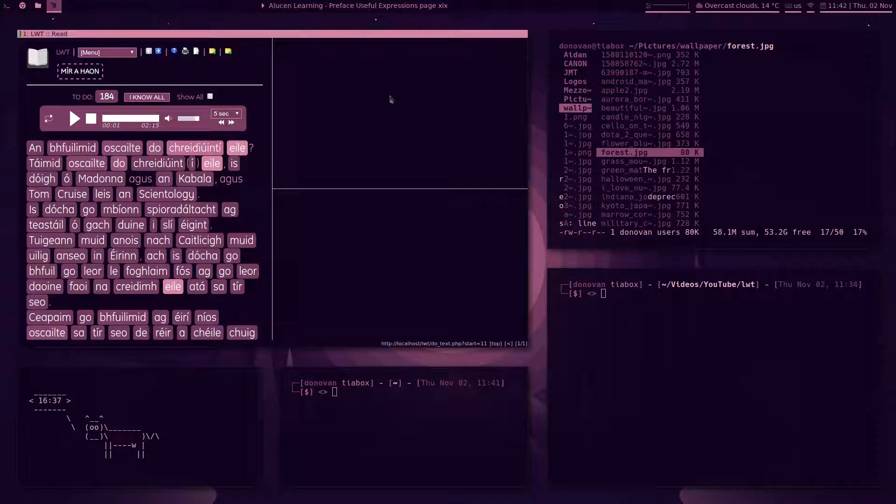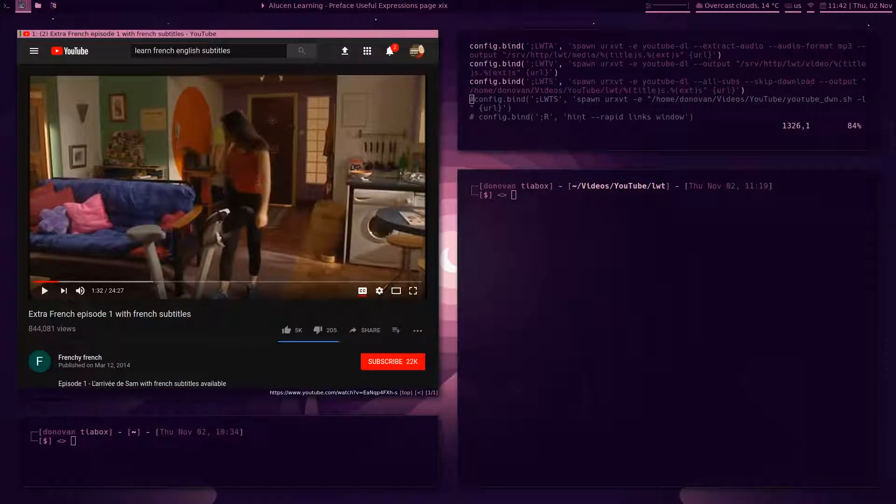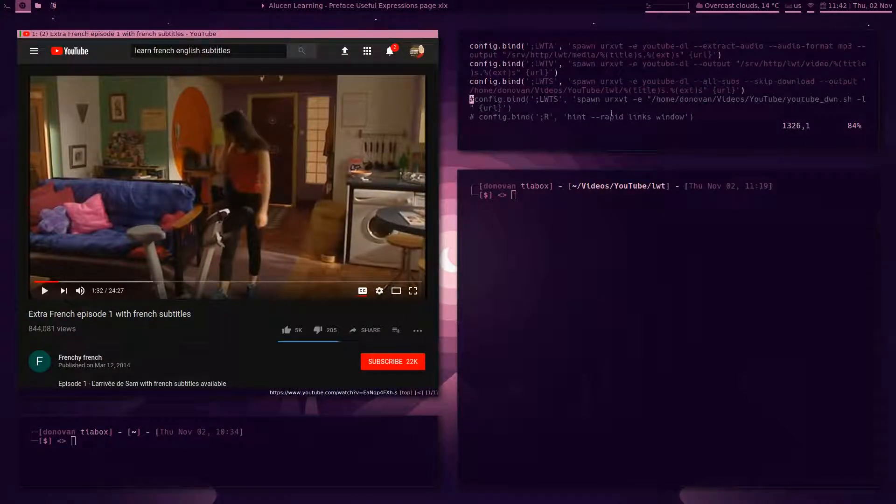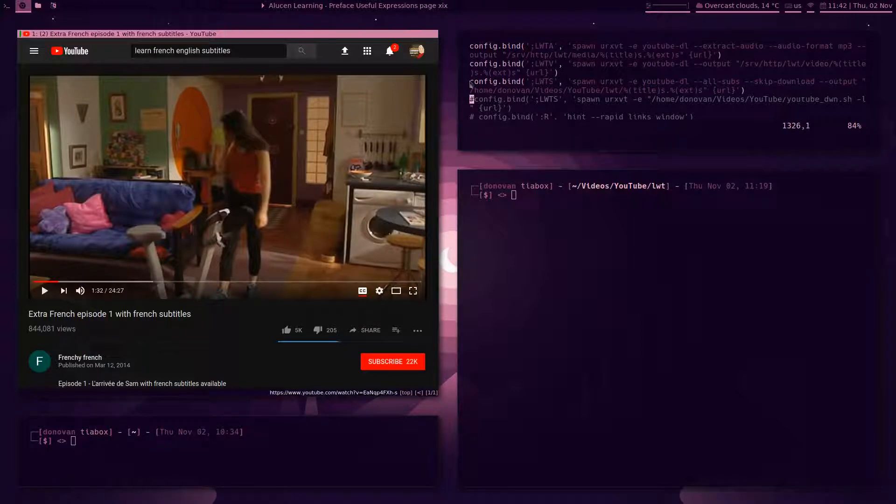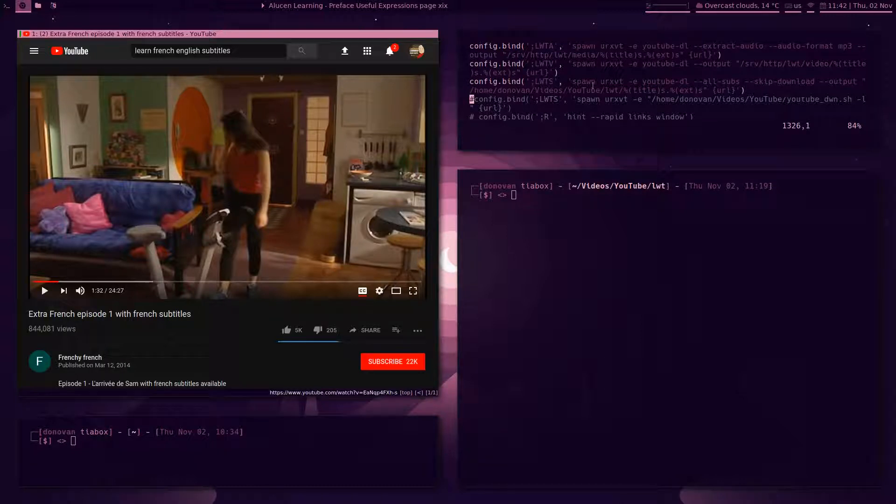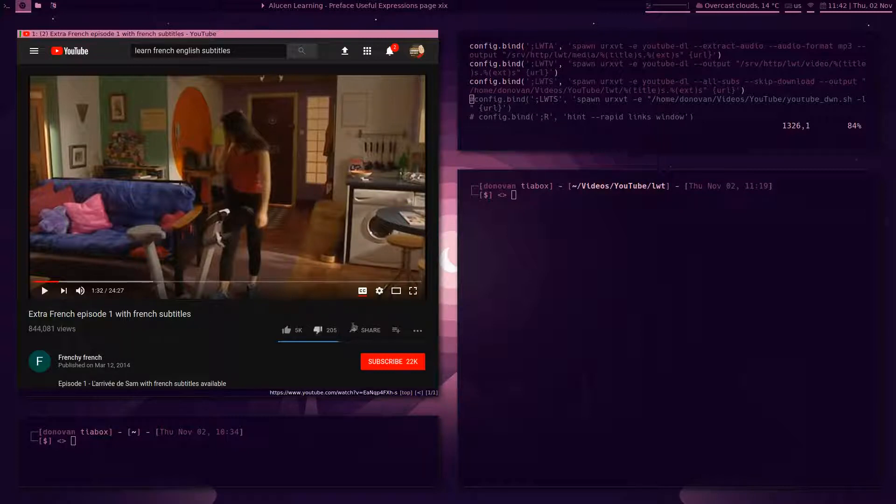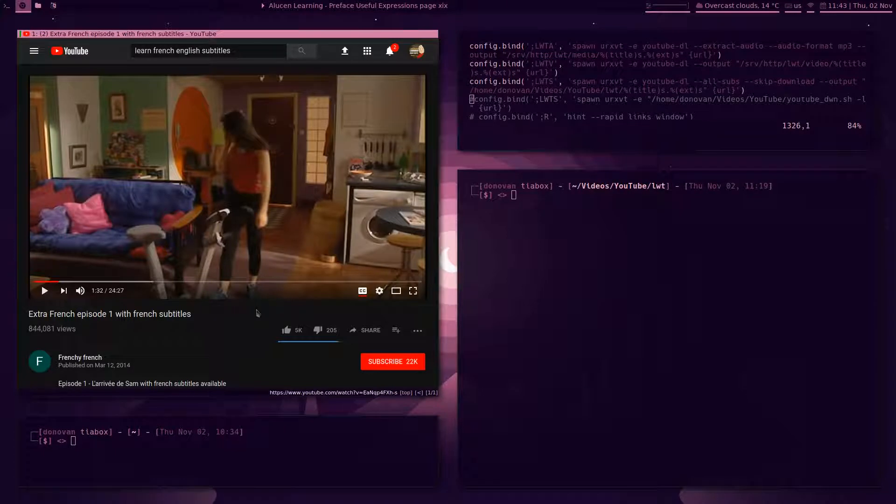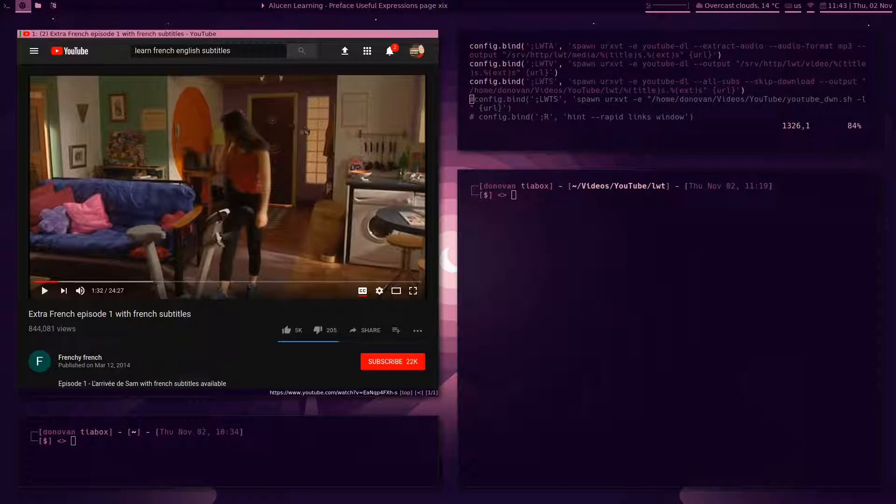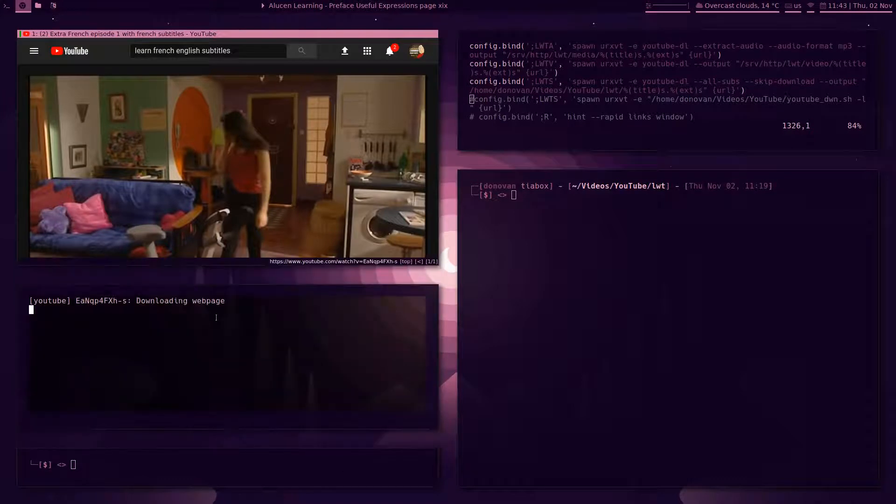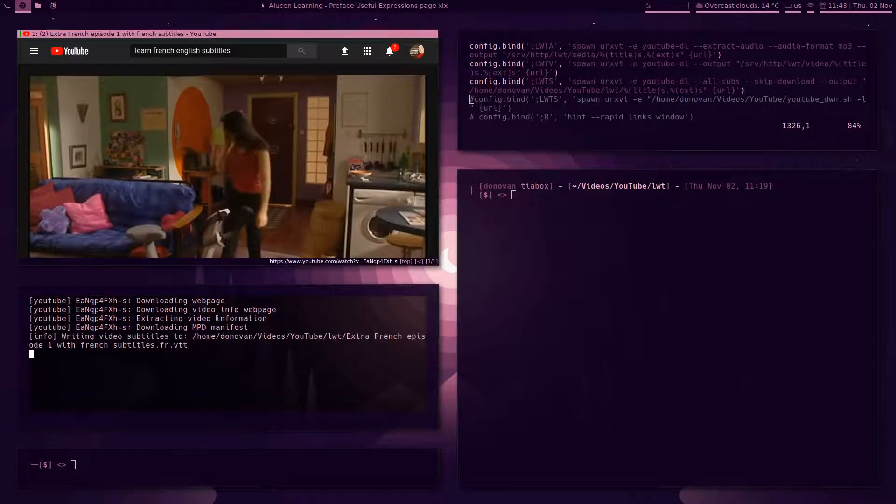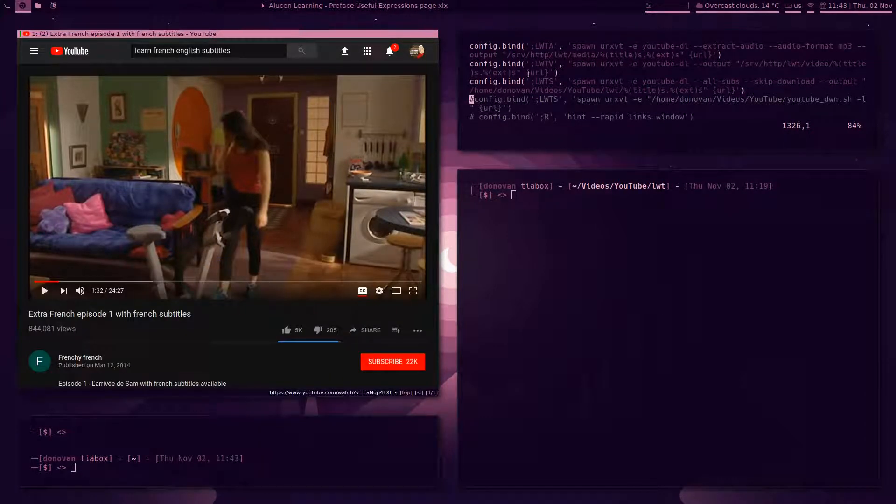The other thing that I wanted to show you was, I mentioned bindings with Qutebrowser in my other video and I said that I showed you how I set a binding to download the subs. This is it here, this LWTS, it's a YouTube-DL script that if you're on a YouTube page that has subtitles, closed captions, you can run the binding and it will run this script and download all of the subtitles attached to that video.